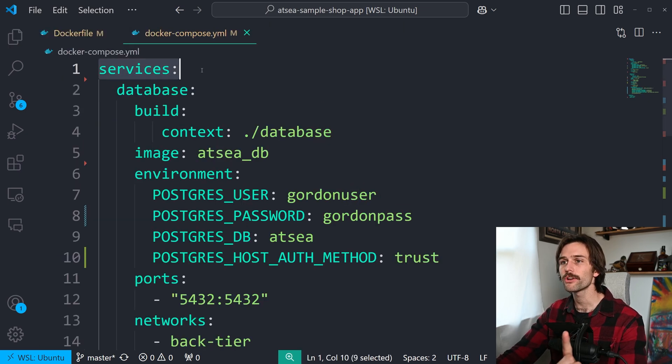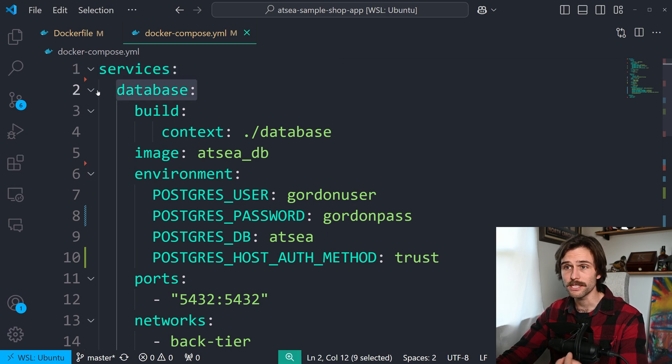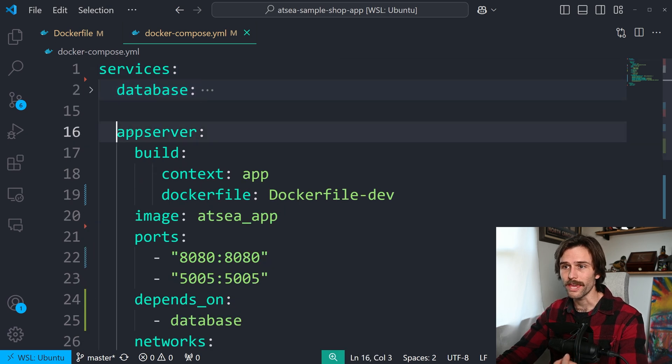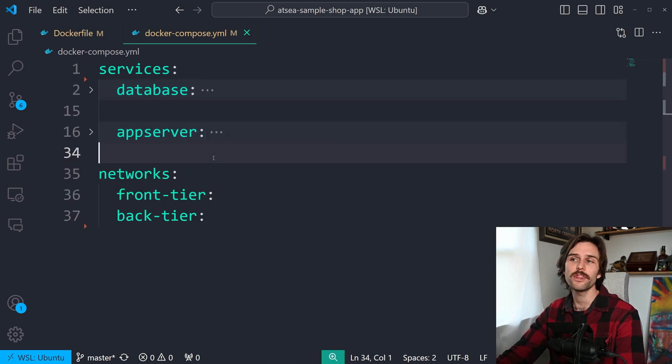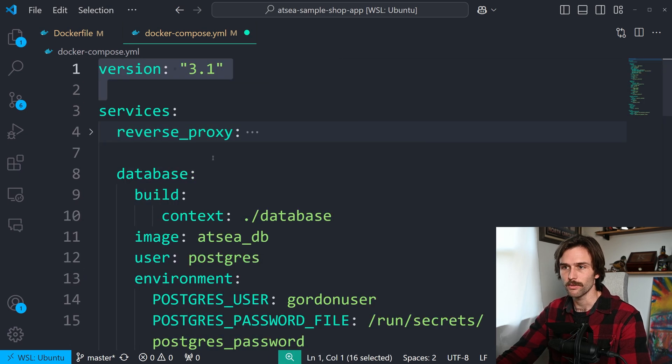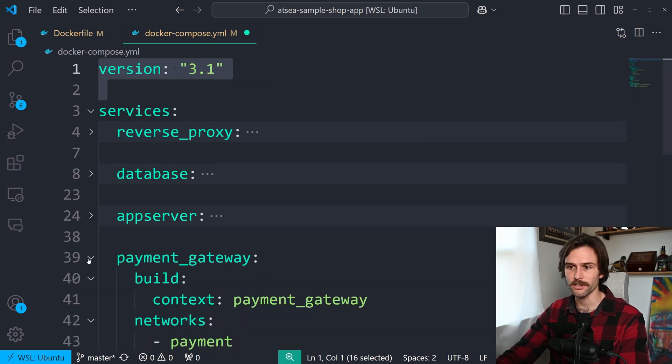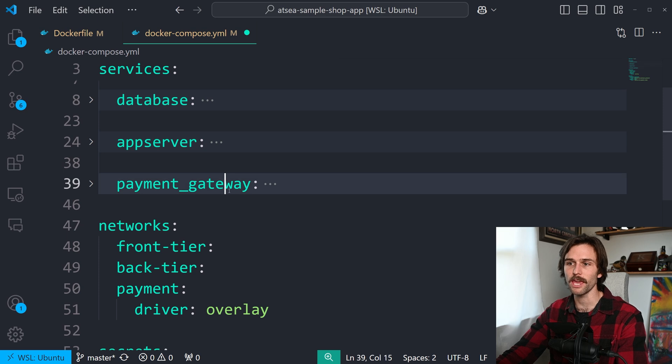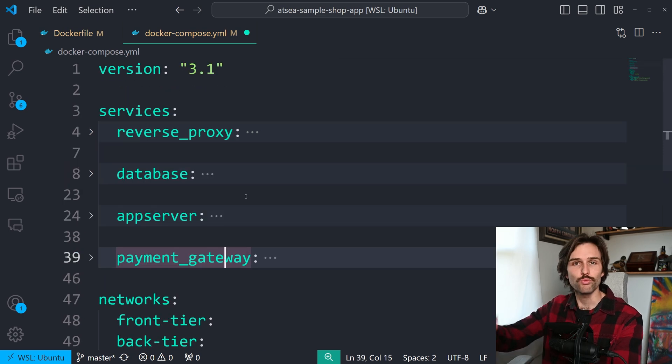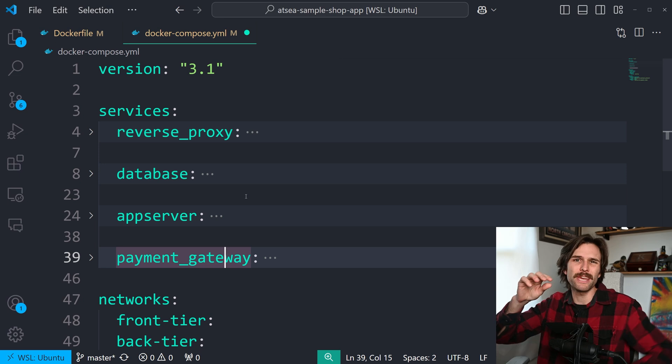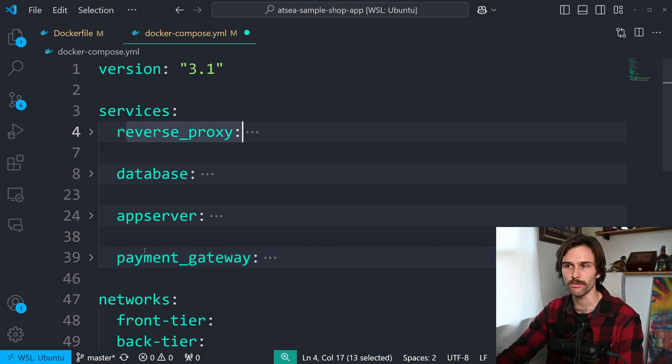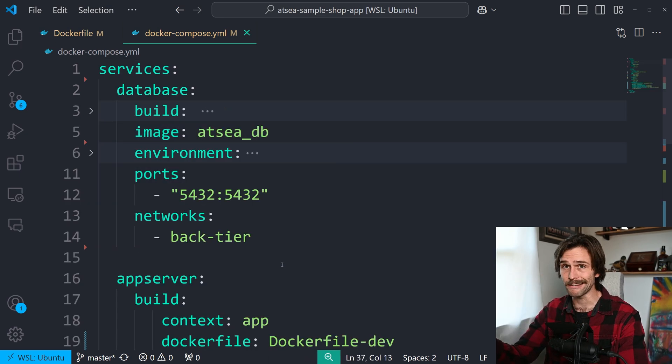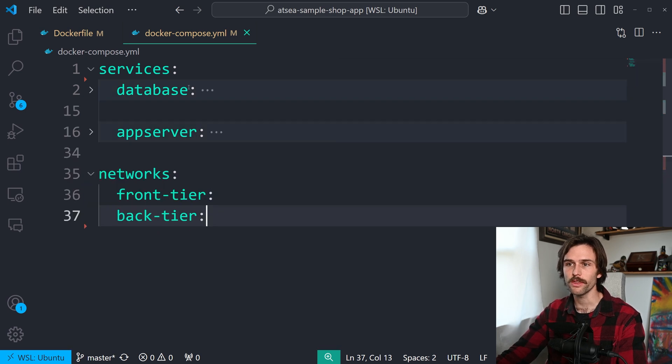Check this out. So we have our services. Our services have our database here. We have our app server here. And then, well, technically, what we used to have was our reverse proxy, our database, our app server, our payment gateway. But I had to redo it all, and I wanted to just make it very simple and make it our dev environment. We won't use reverse proxy or payment gateway in dev anyway. So we're just running with database and app server. These are running their own containers, and Docker Compose is tying them together.